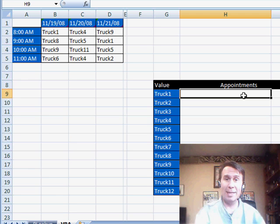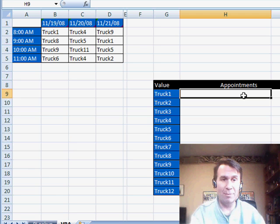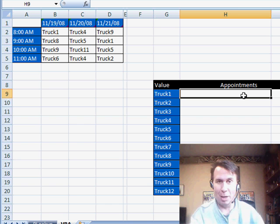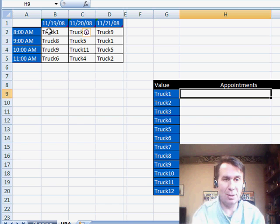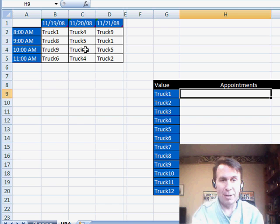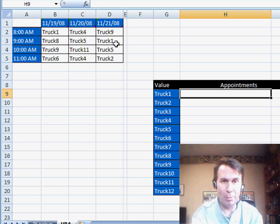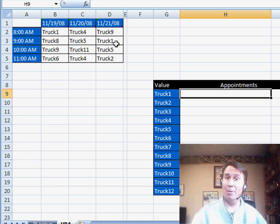Alright, Dueling Podcast. Mike said, let's do a reverse lookup. So we have this schedule here and I want to figure out where, for example, truck 1 is and it might occur in more than one place.